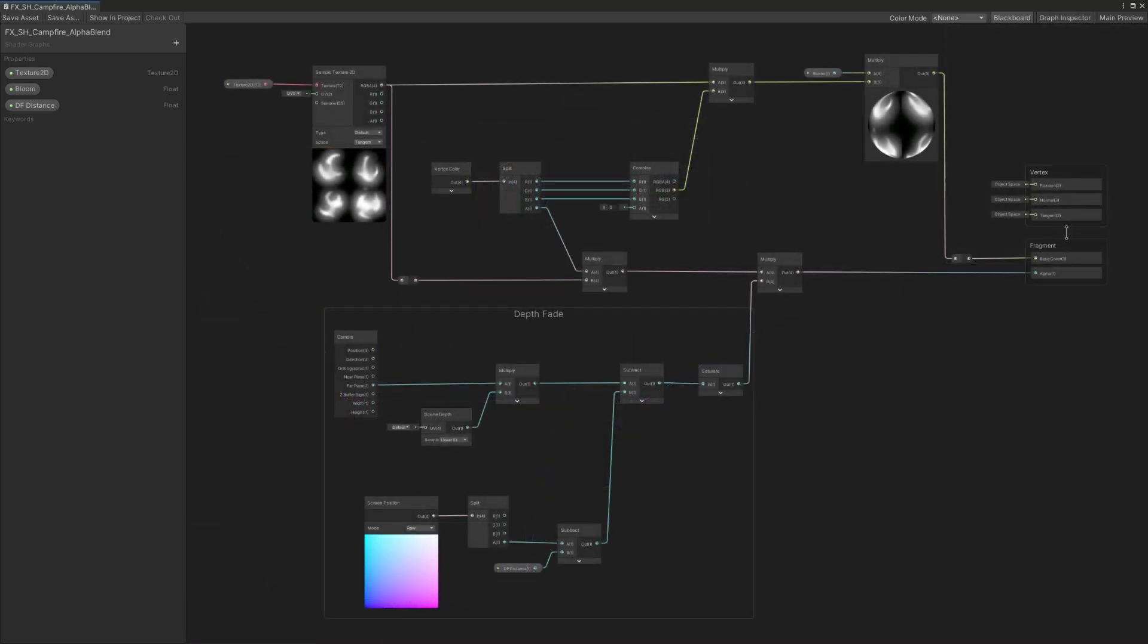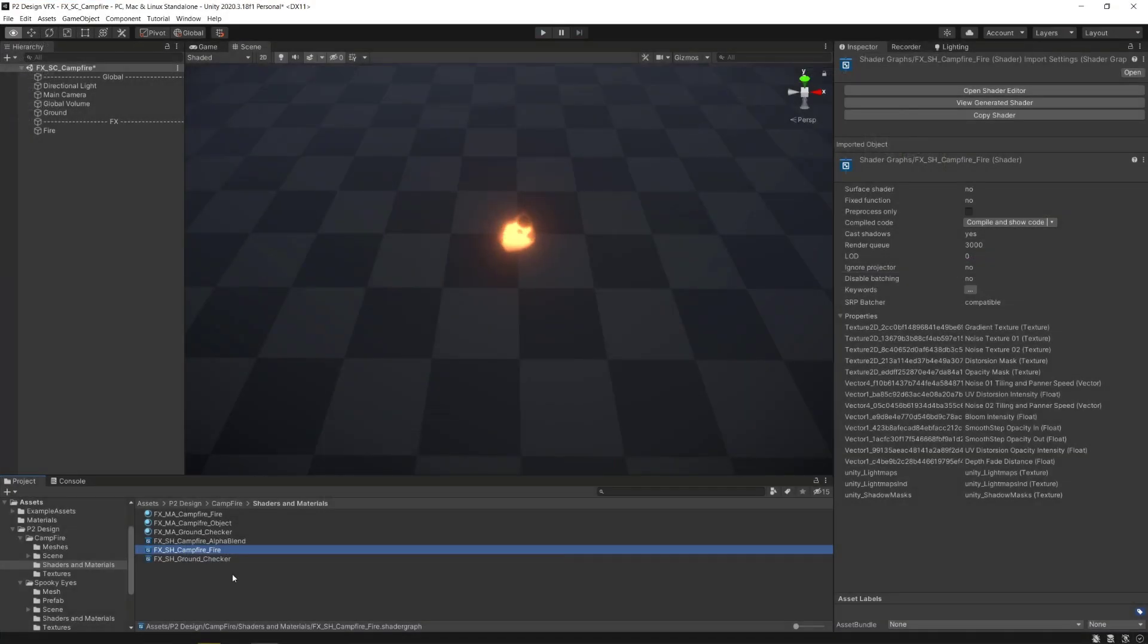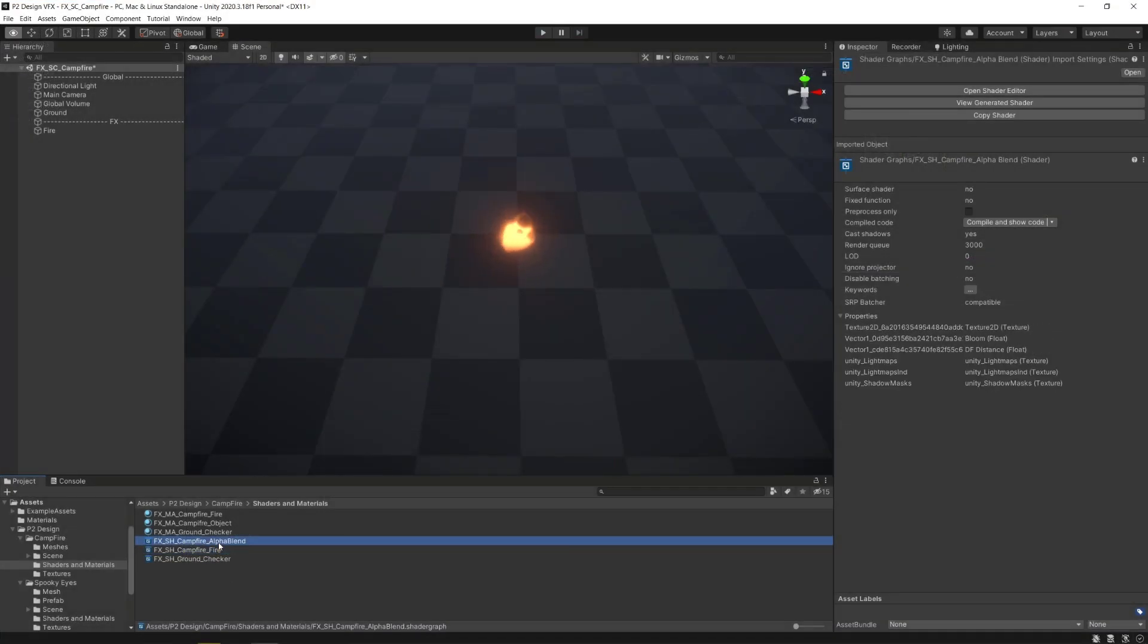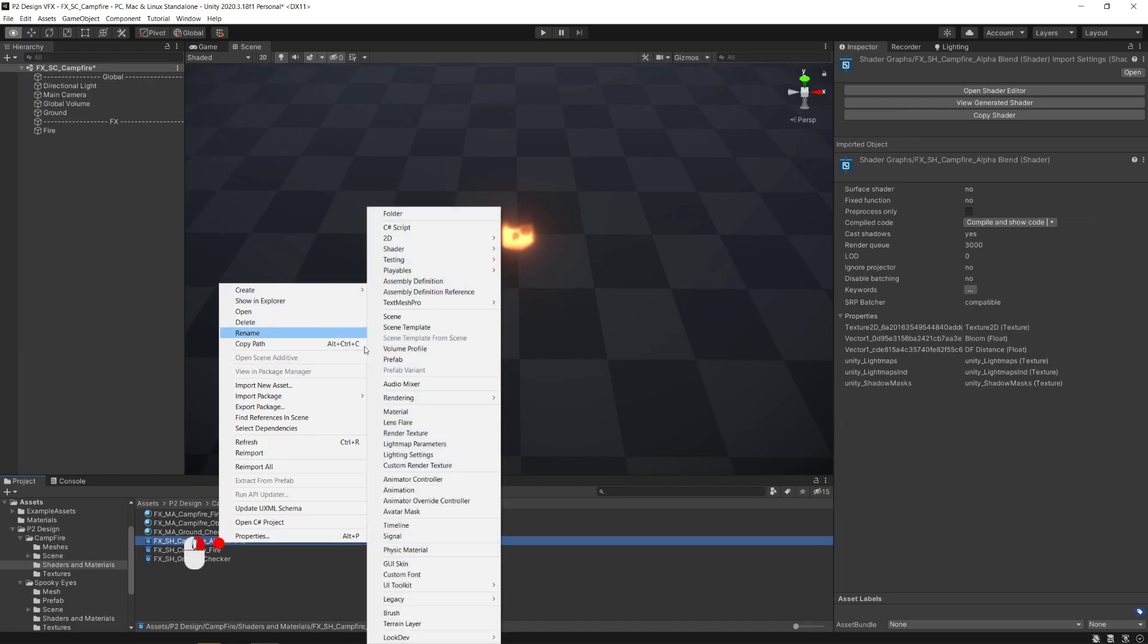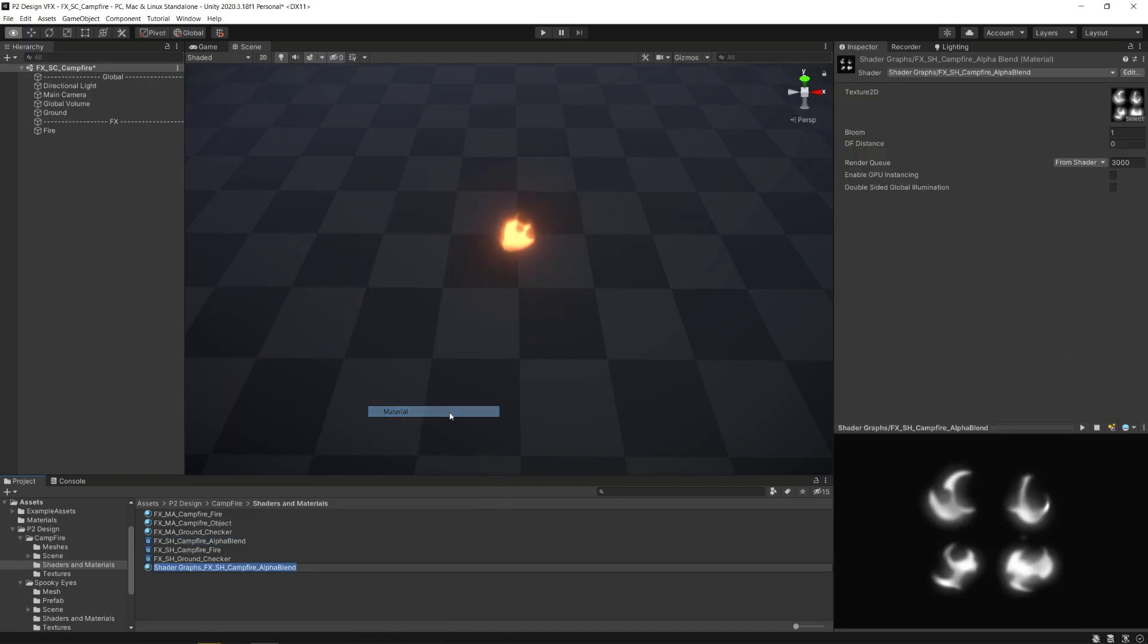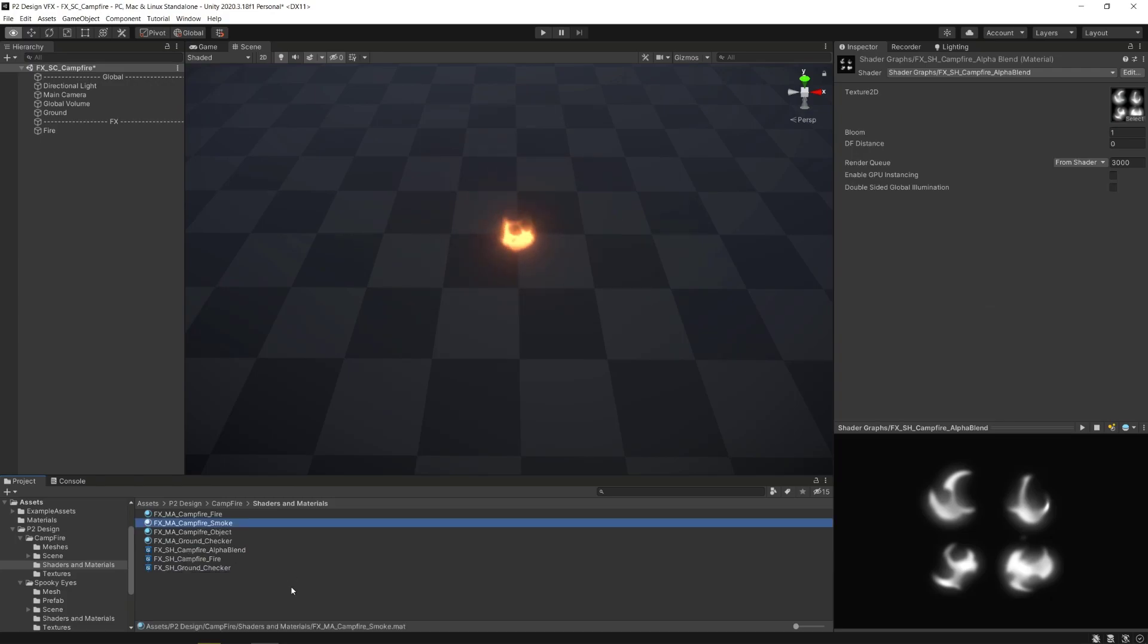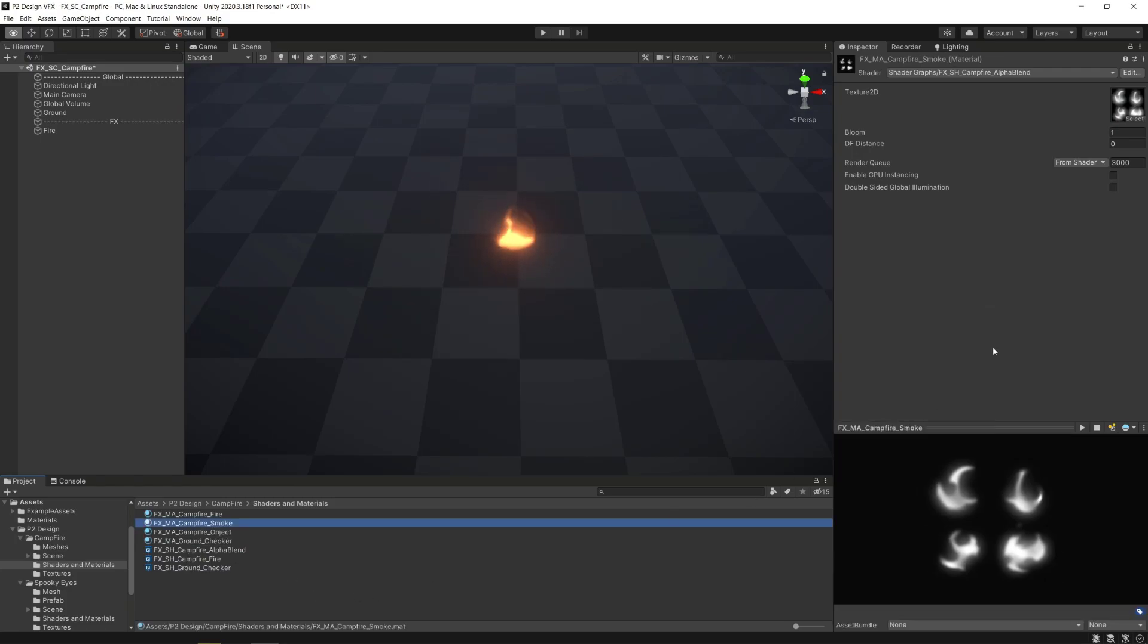I'll display the continuation of the shader here. Now that the shader is done, we'll make its material by right-clicking on the shader, Create and clicking on material to create a material with our shader directly applied to it. After renaming our material, we'll set our depth fade distance property to minus 0.2.